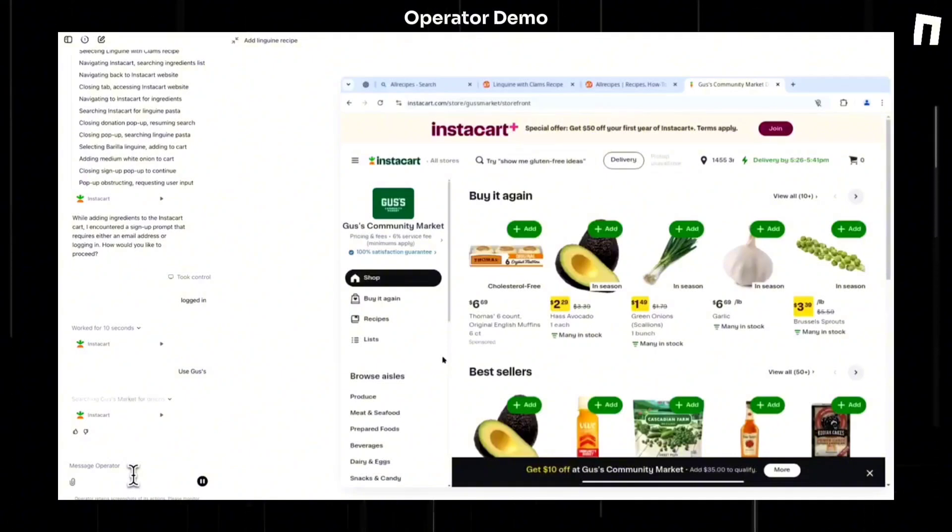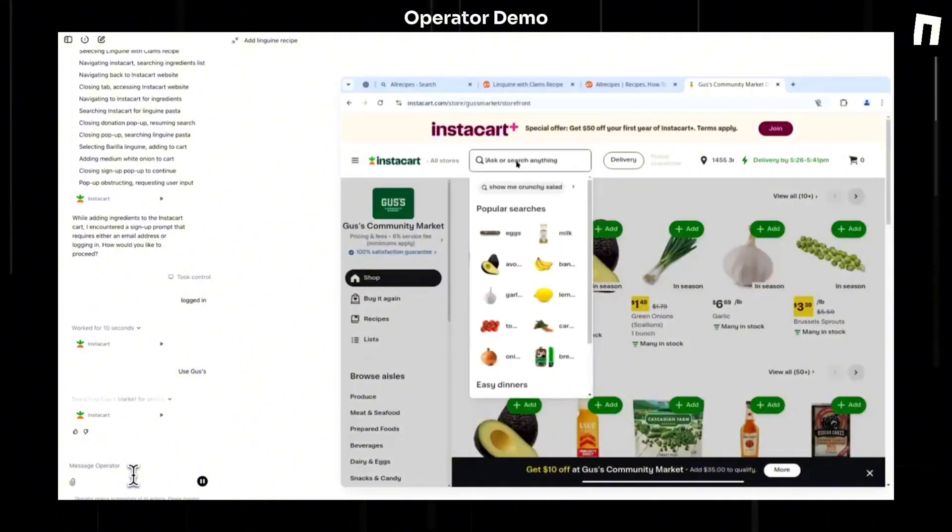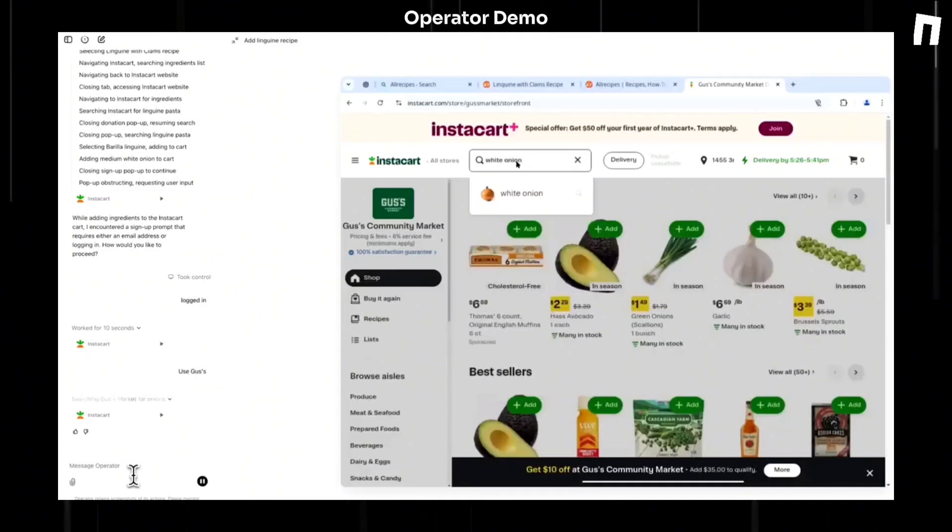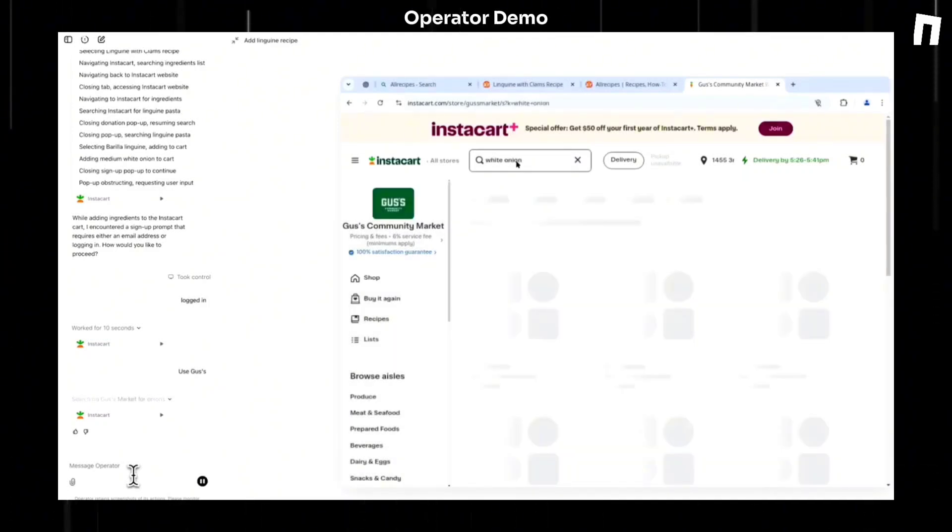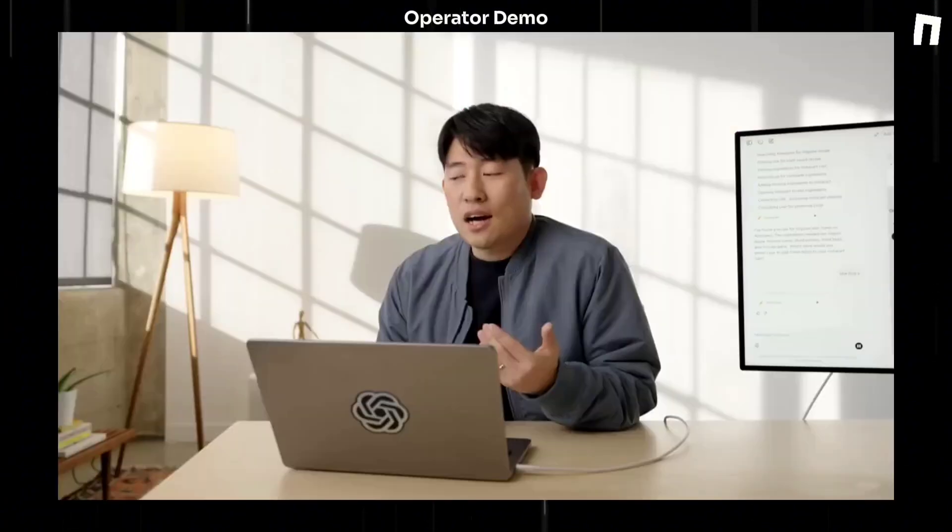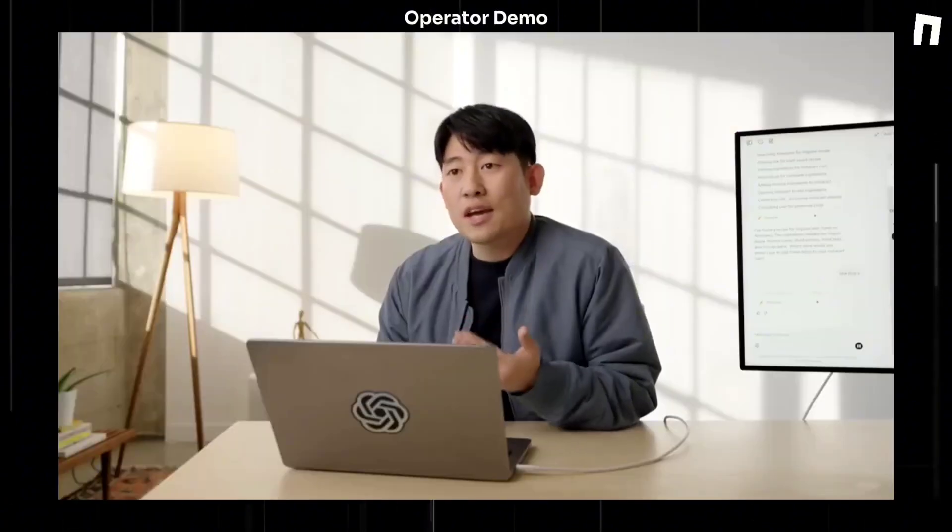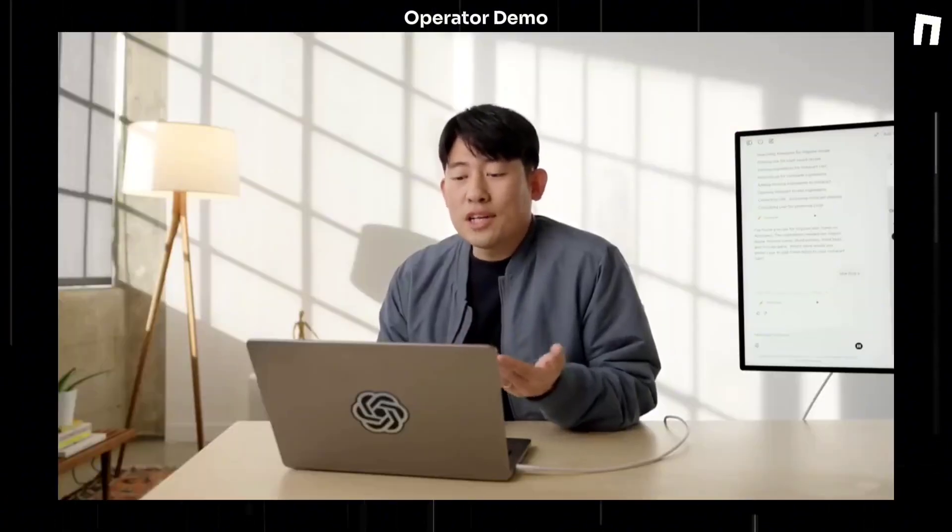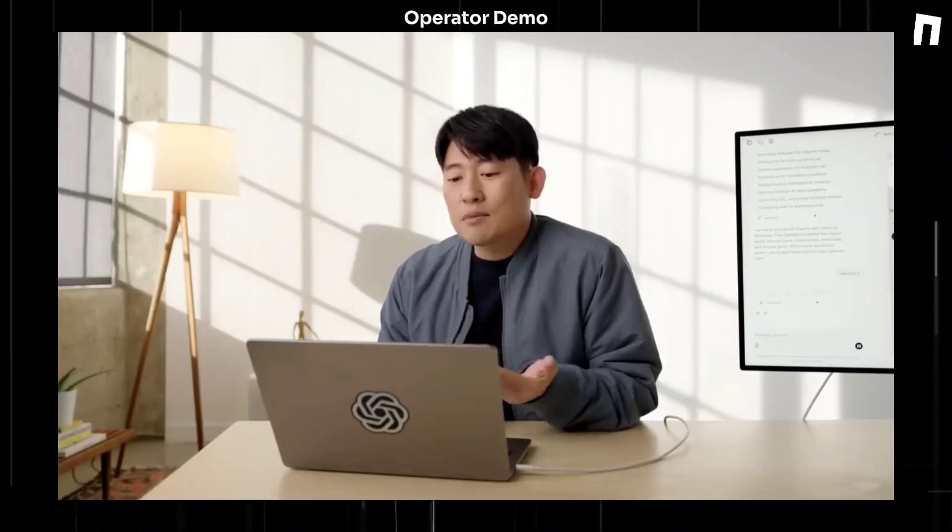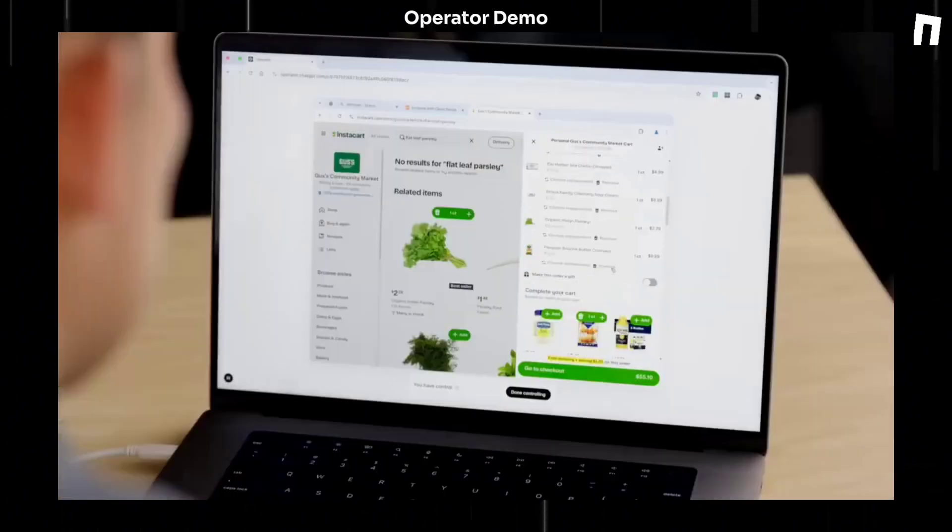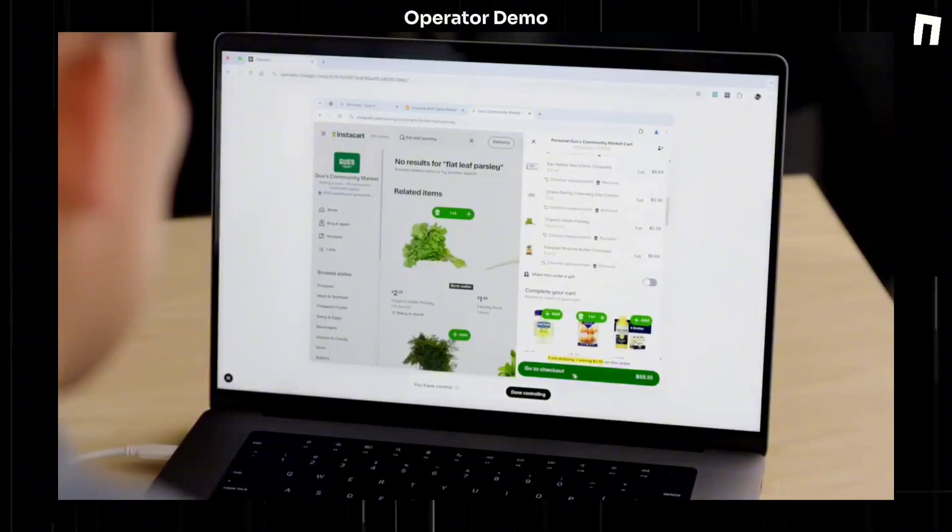There are cases that Operator has to make sensitive actions, like logging in or buying things. In this case, we built Operator to be safe in these situations. So Operator is designed to ask us to take control to log in by ourselves, or whenever checking is needed, it gives us the control so that I can double check whether the list is correct and then check it by myself.